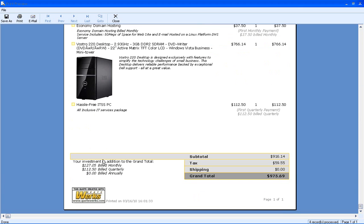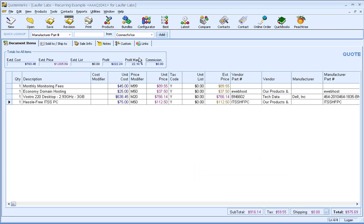Also, you'll notice down at the bottom, our investment in addition to the grand total will be $127.05 billed monthly and the $112.50 billed quarterly. So that's what the quote would look like when sending it to the customer.